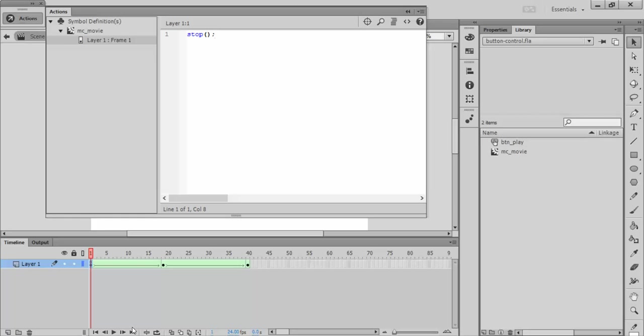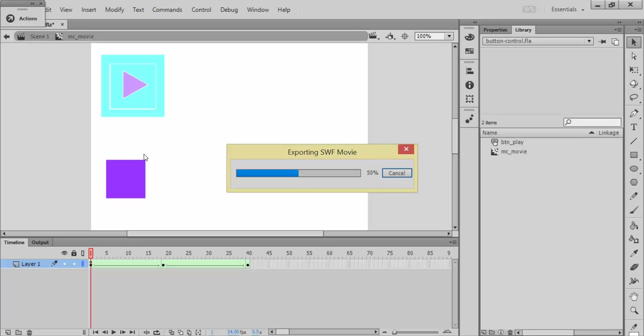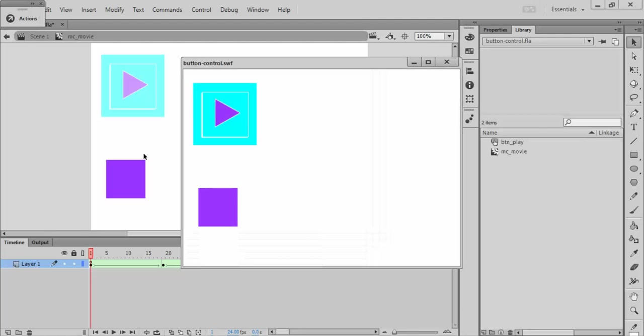So that it doesn't keep playing while I'm not ready for it. So let's just verify that works. Yes, and nothing's moving.